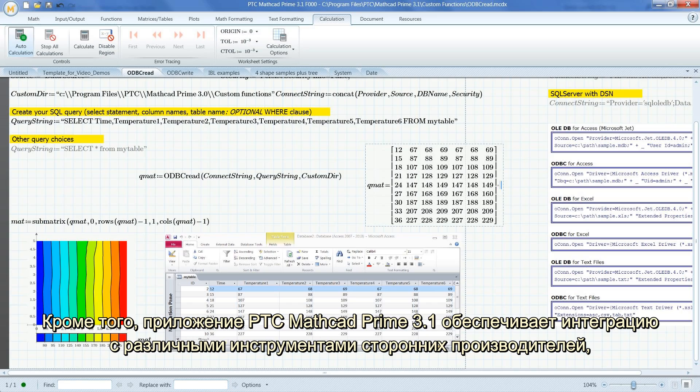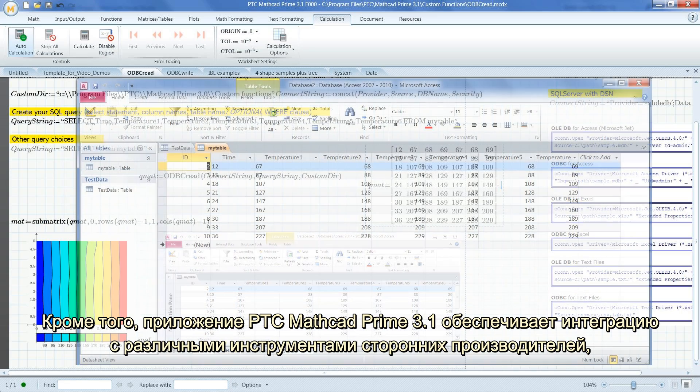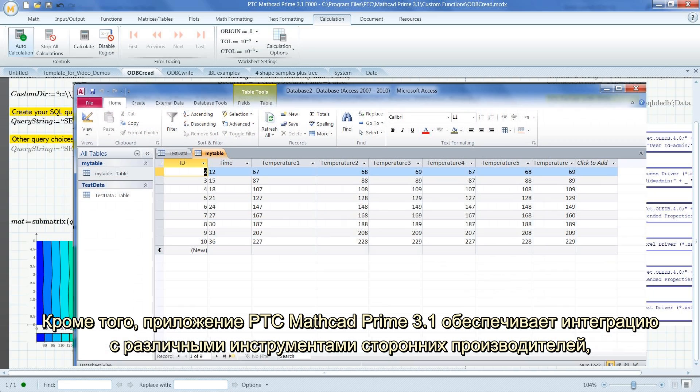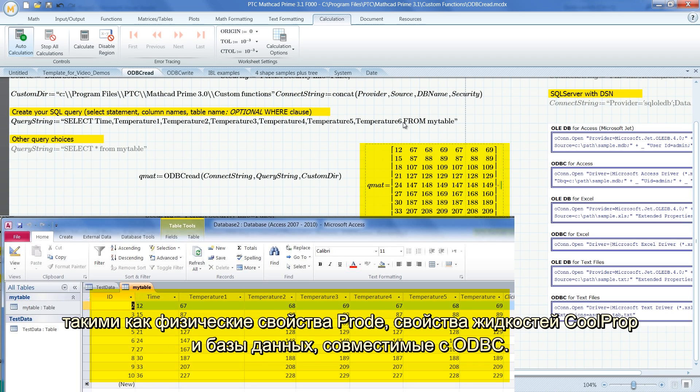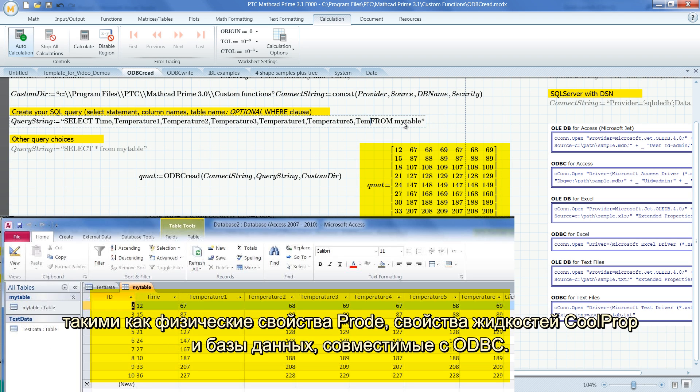Additionally, PTC MathCAD Prime 3.1 provides integrations with a variety of third-party tools, such as ProD's physical properties, CoolProp's fluid properties, and ODBC-compliant databases.